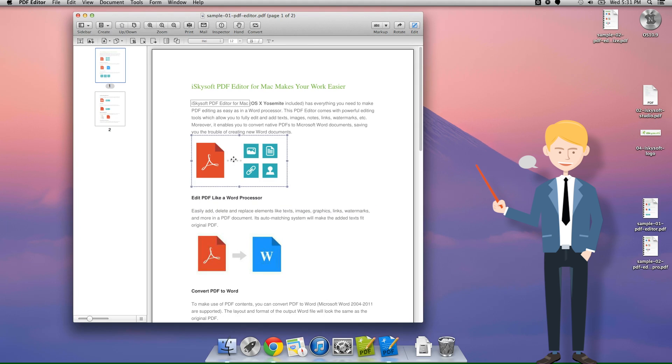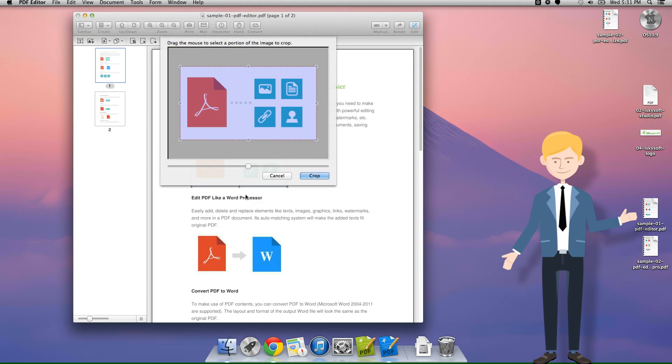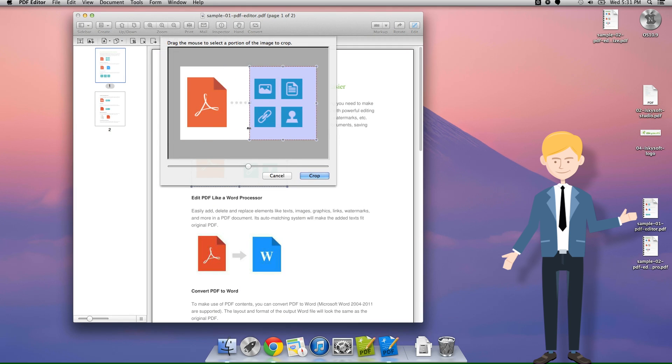The first way that we can crop an image is by right-clicking on it and clicking crop. This takes us to this crop dialog where we can then use the cursor in order to select an area that we would like to crop.